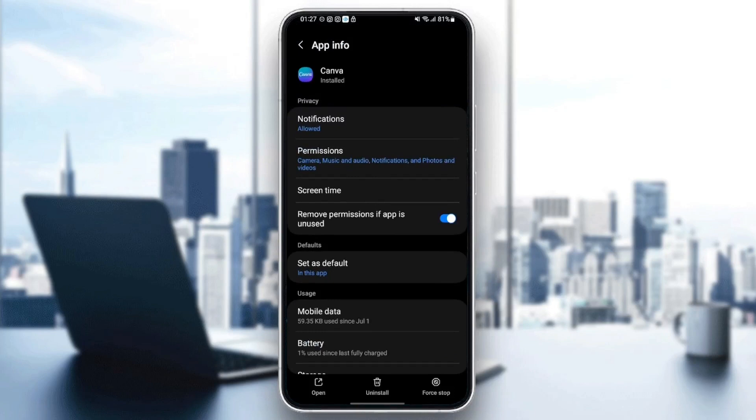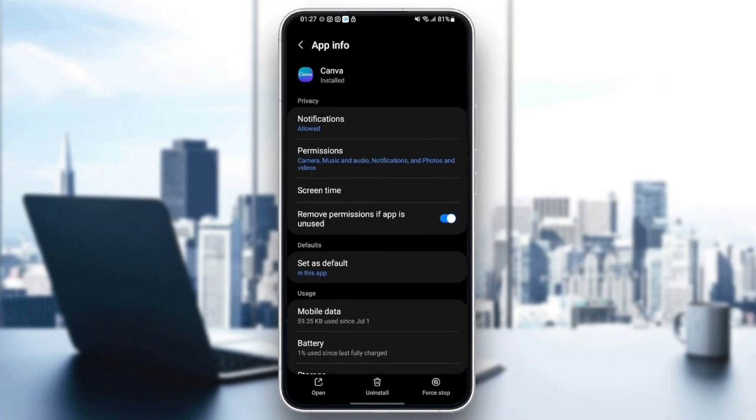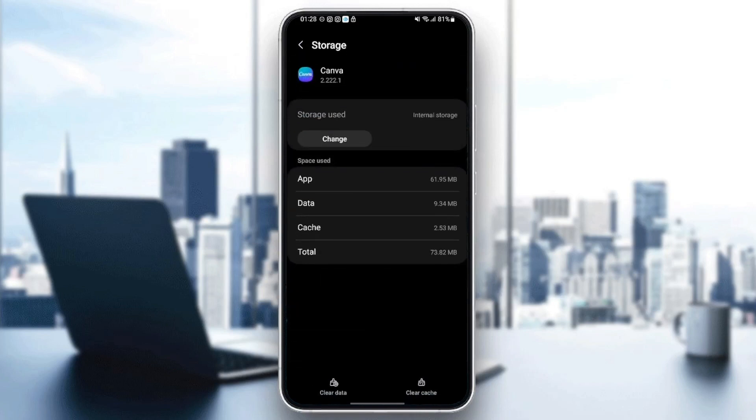Just click on it and then make sure you check Open Supported Links. Once you do that, the last thing that you need to do is click on Storage.